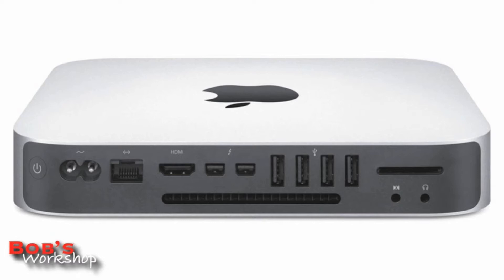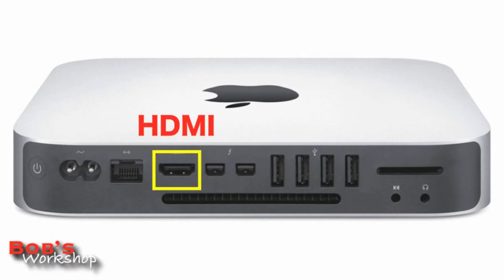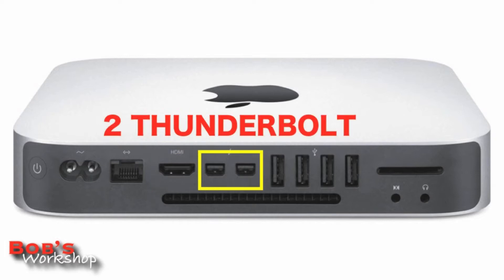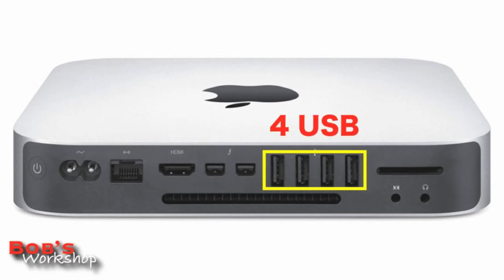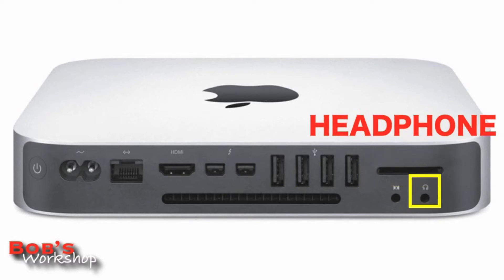In addition to the power button, on the back you'll find an Ethernet connection, an HDMI connection, two Thunderbolt and four USB connections. There's also a slot for SD cards and an eighth inch headphone jack that doubles as a microphone input.